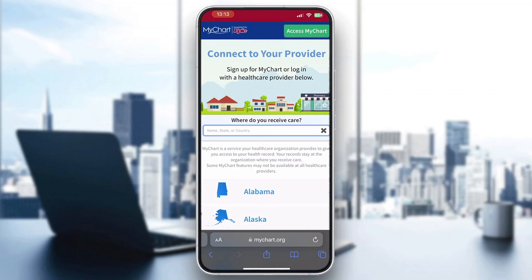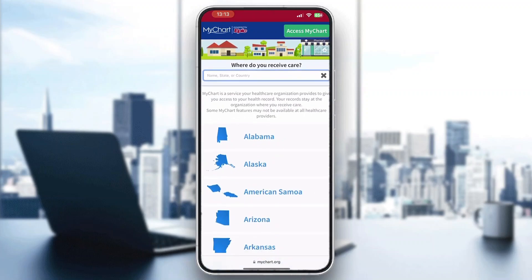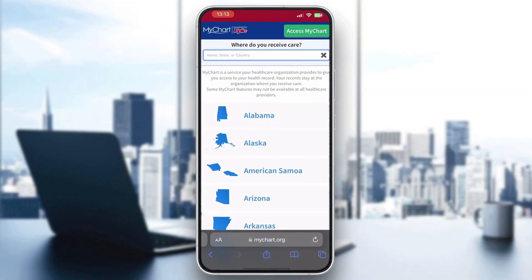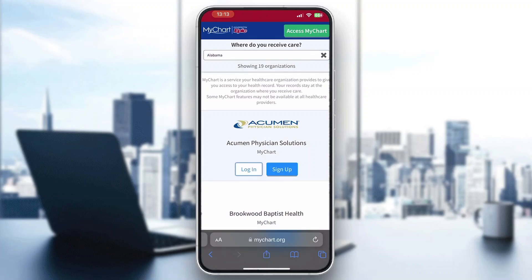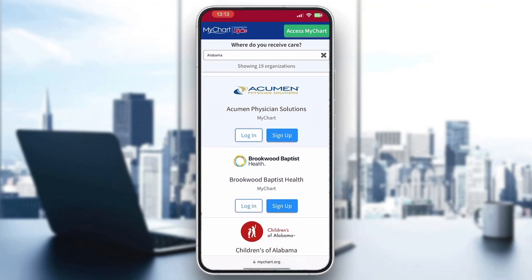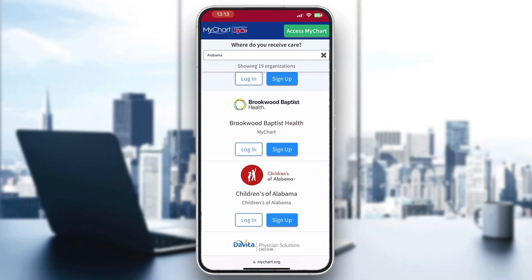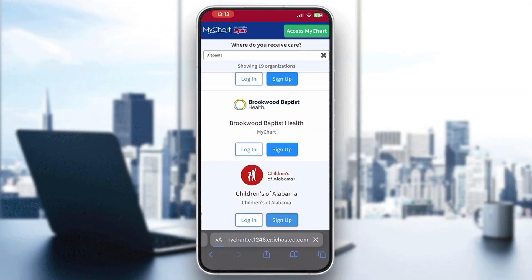You can go ahead and select which state you want to use MyChart in — Alabama, Alaska, Arizona — select whatever state you want. For example, let's say we want to use Alabama. After clicking on Alabama you can see all the providers available. Let's say we want to use Children's of Alabama Hospital, so we'll click the sign up button under that hospital.